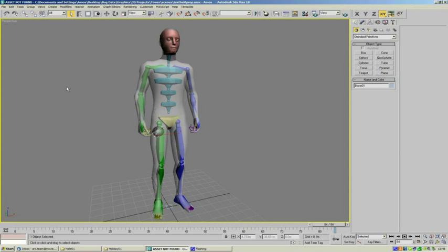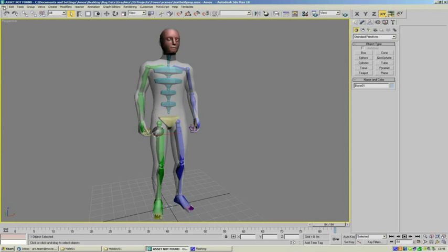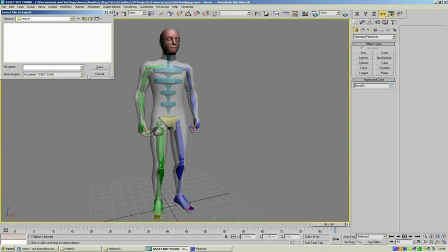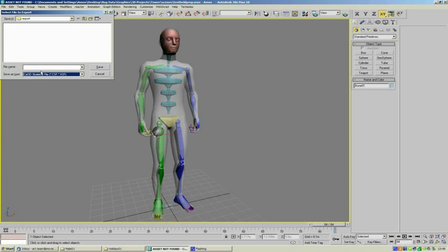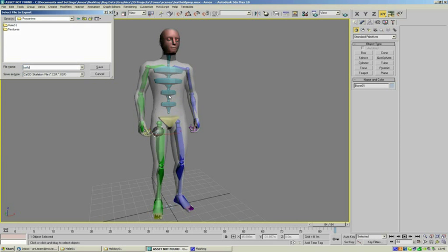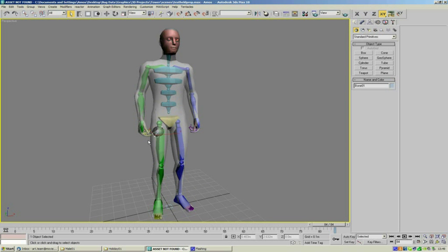So we start off with exporting the ball here. We select the skeleton, the bone for the ball, and we're going to export that as a skeleton file. Go into our prop animations folder and we're just going to call this "ball bone". So we've got the bone selected and we've exported it.